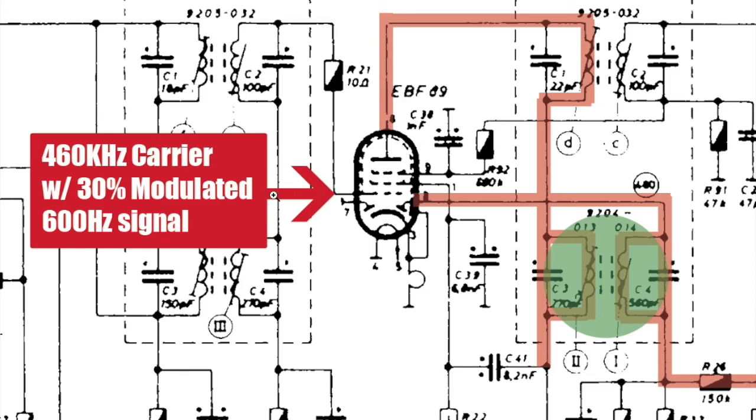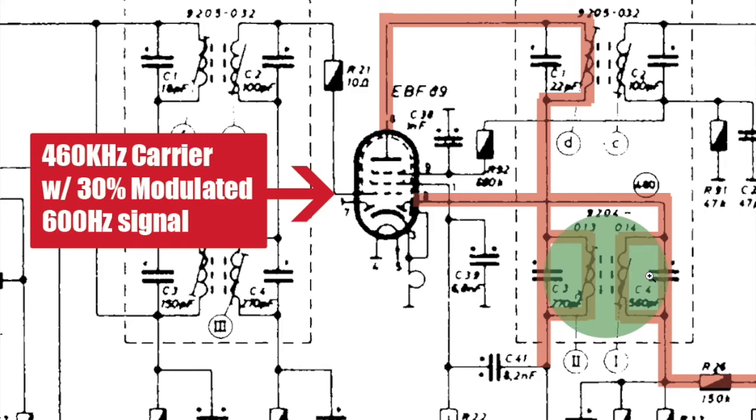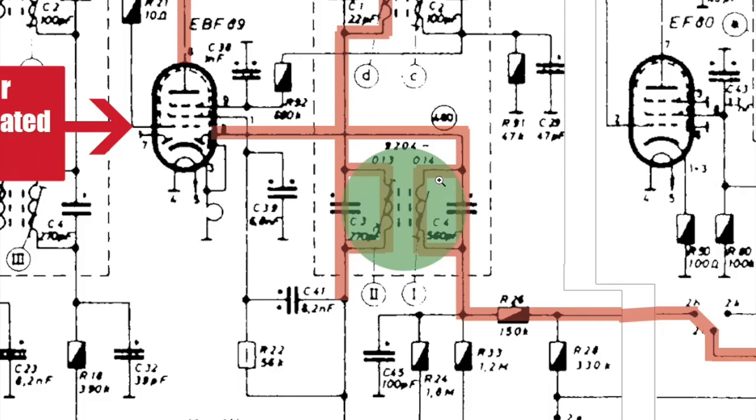You connect that directly to that grid input of this EBF89. That signal gets amplified and comes out through there, and it induces that signal from the primary to the secondary of this IF transformer. You're trying to make sure that only the frequencies around 460 kHz get passed through and all the others get attenuated.